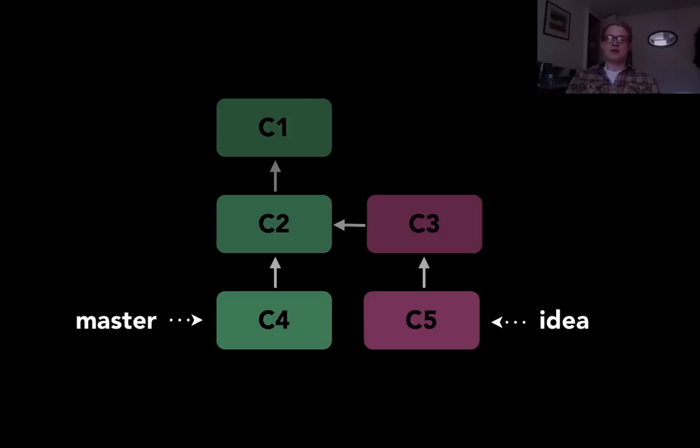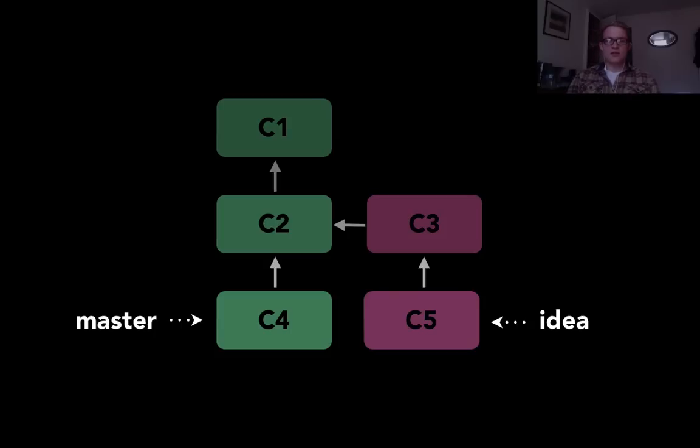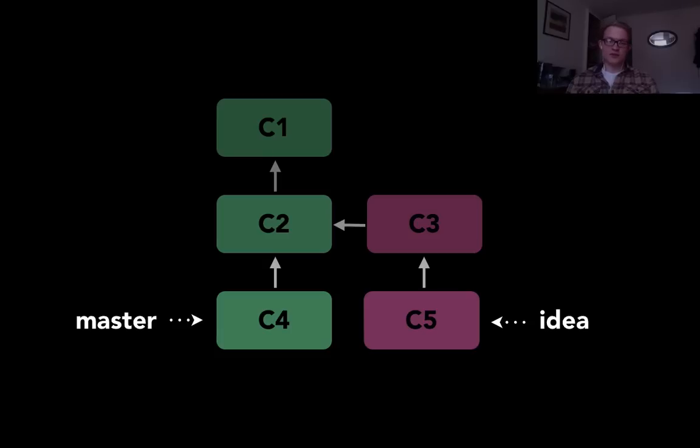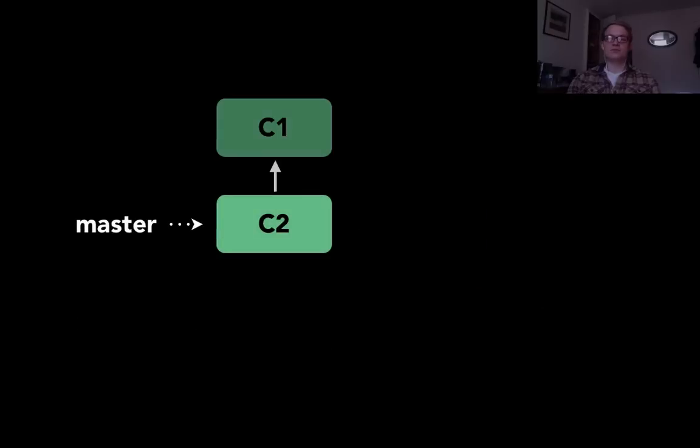So here we have two branches. The master branch pointer points at c4 and the idea branch pointer points to c5. And we can track the history of both of those back by looking at the parent of each commit that we get to.